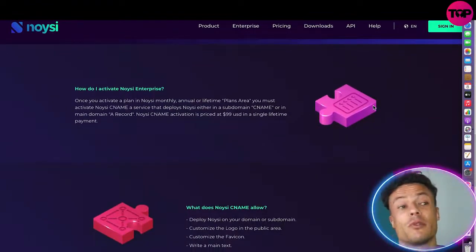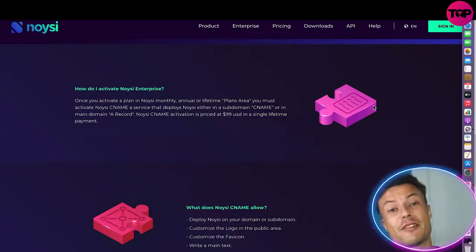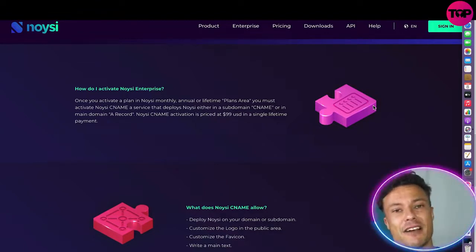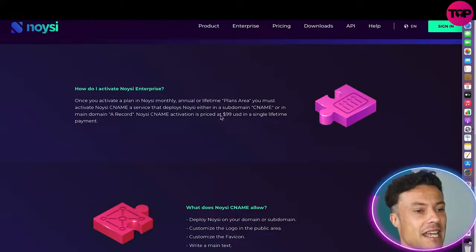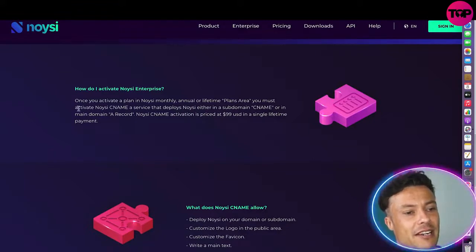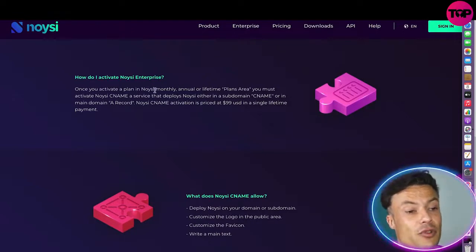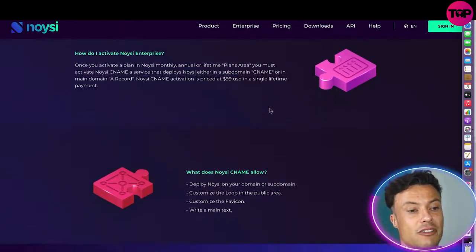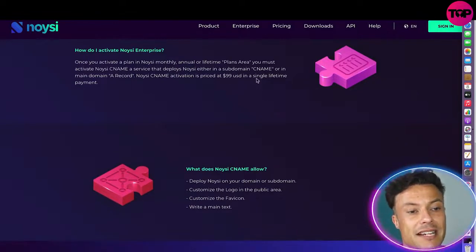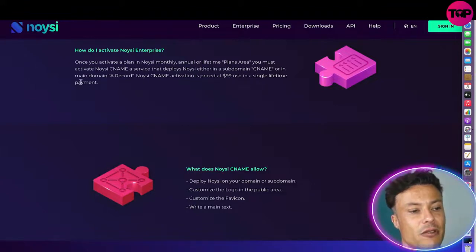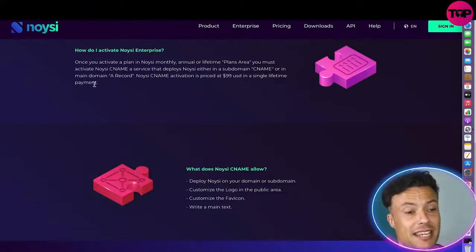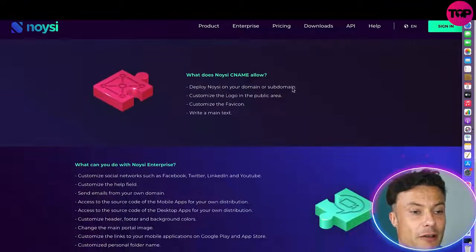There is obviously a pro version available on the website and we'll look at pricing in a moment. I'm going to give you a link a little bit later in this video where you can get a massive discount for signing up today. So first we can see we've activated Noisy on the basic plan. The activation price starts at $99 USD as a single lifetime payment — but I'm going to get you a big discount on that in just a moment.